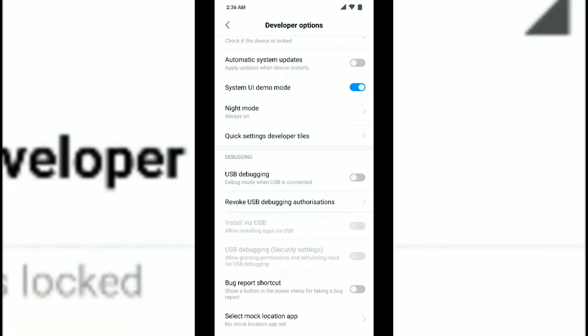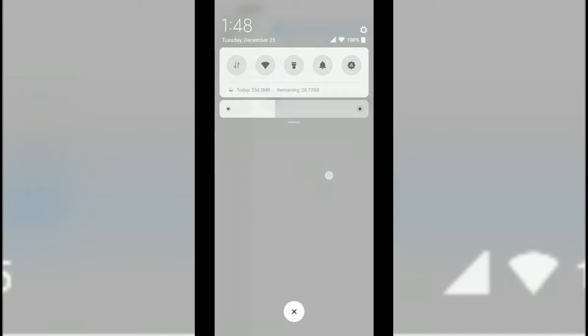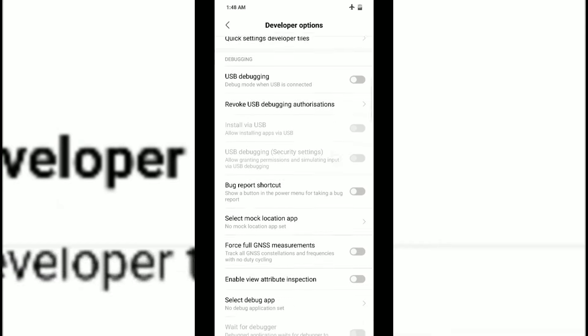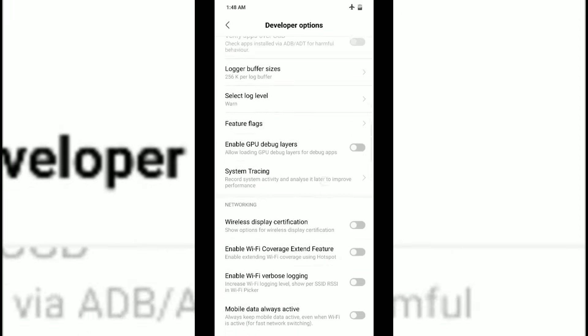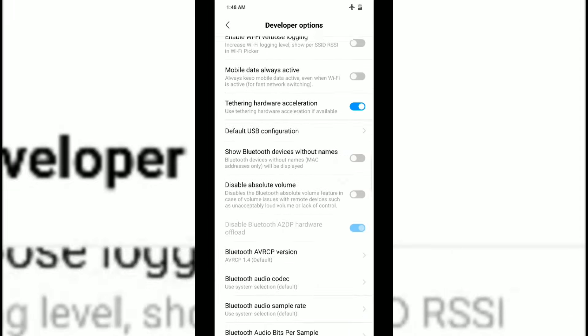In Developer Options you can see multiple things which you can tweak, like you can switch on the UI demo mode. You can see at the top it has changed the time to 2:26 AM, shown full network and full battery icon. When you slide it down it's different.